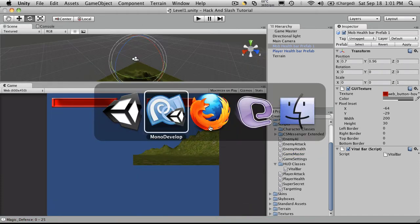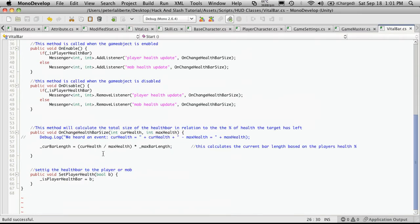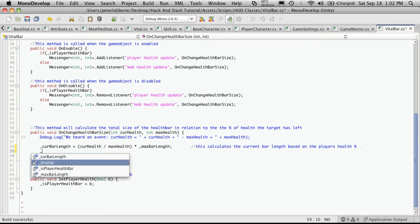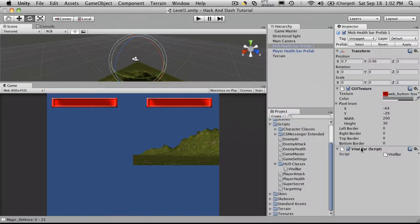Now let's go back down to where we're adjusting the length, which was down here. And we're going to get that reference to display dot pixelInset with a small p.